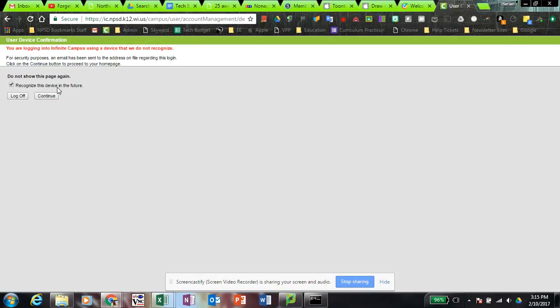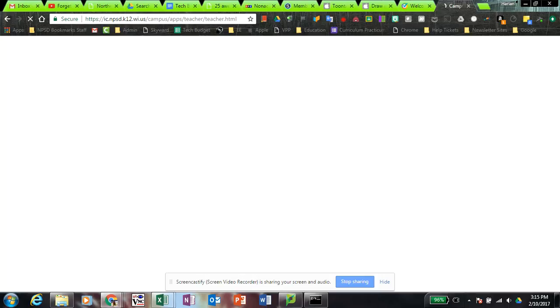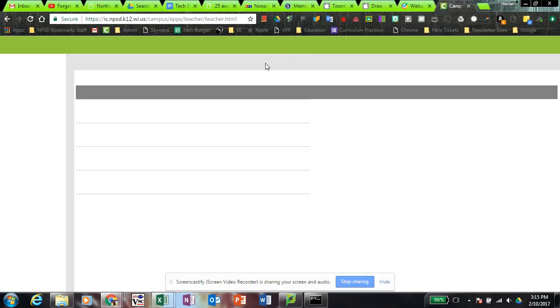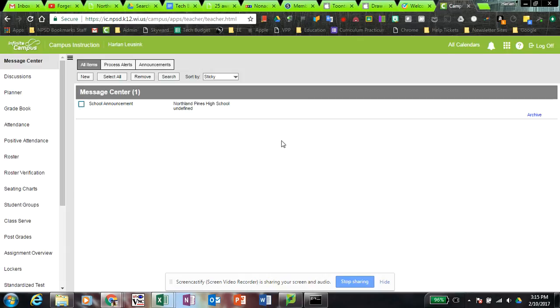If you don't check this box, you're basically telling Infinite Campus not to remember this device. So I'm going to check this box and click continue, and it's going to log into Infinite Campus just like you always do.